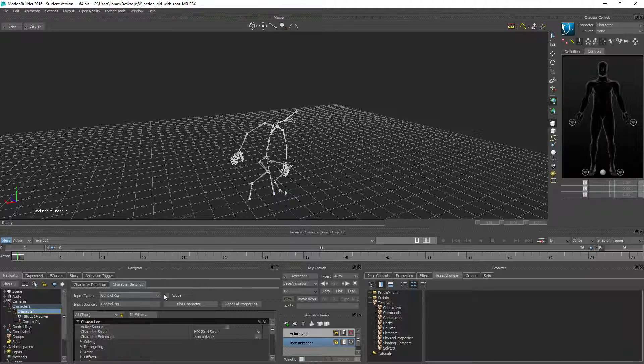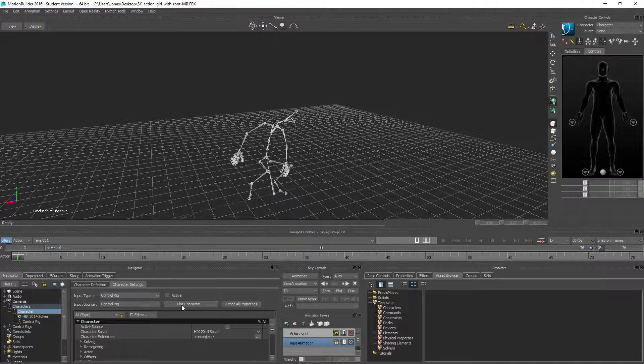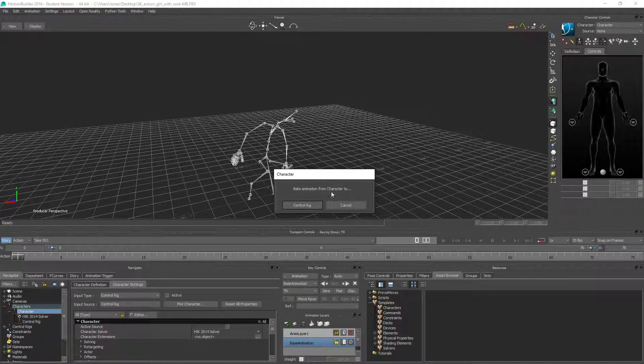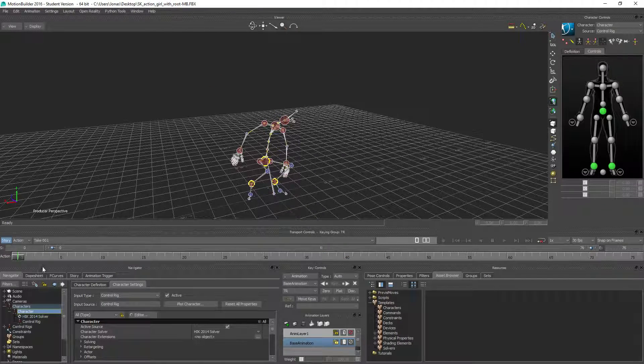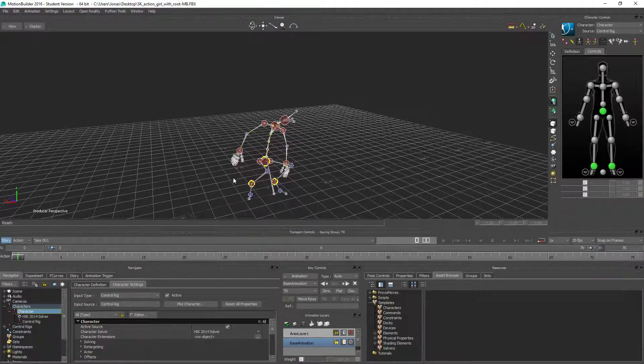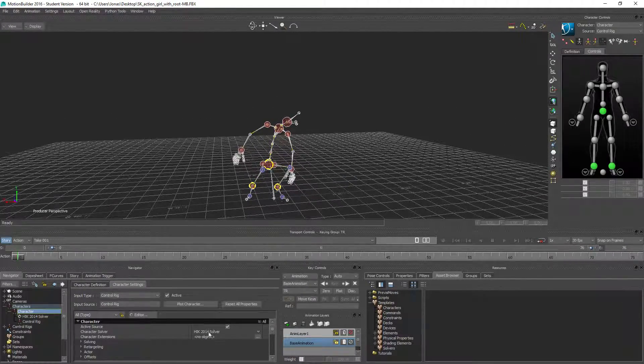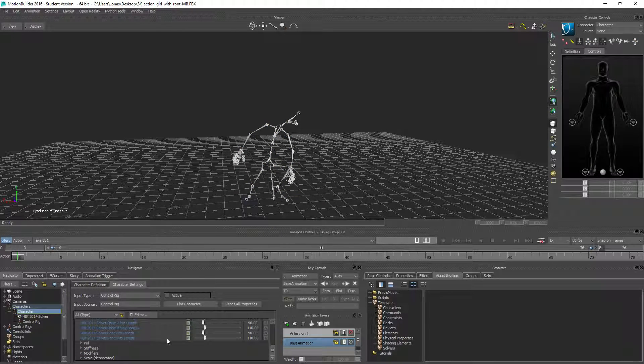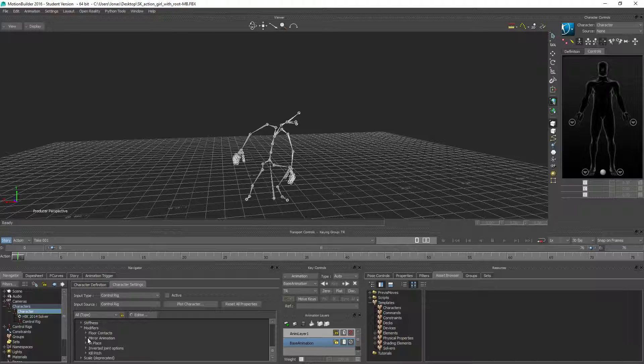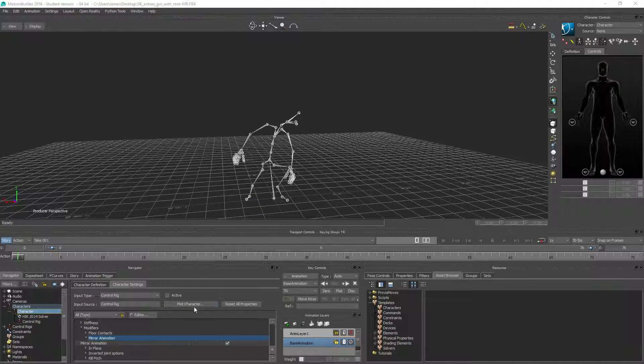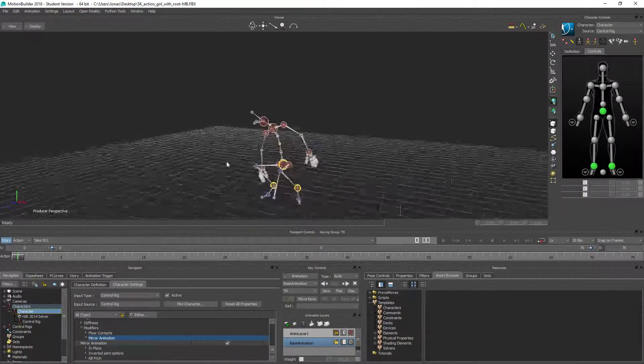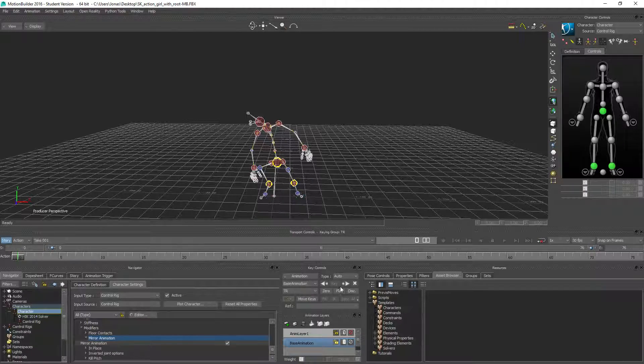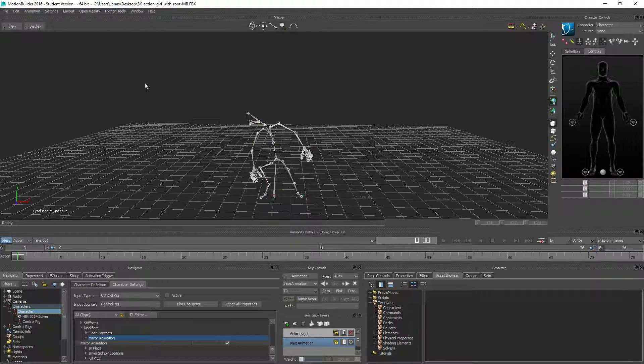Actually you want to bake this first or plot this on the character. So with the control rig inactive, plot this to the control rig. Like that. So now we have that plotted on the control rig as it should be. And you can see that now the legs are looking correct. So we can now go ahead and deactivate the control rig again and go down to modifiers and go into mirror animation. Tick this one and plot this to character. And now we have him mirrored.